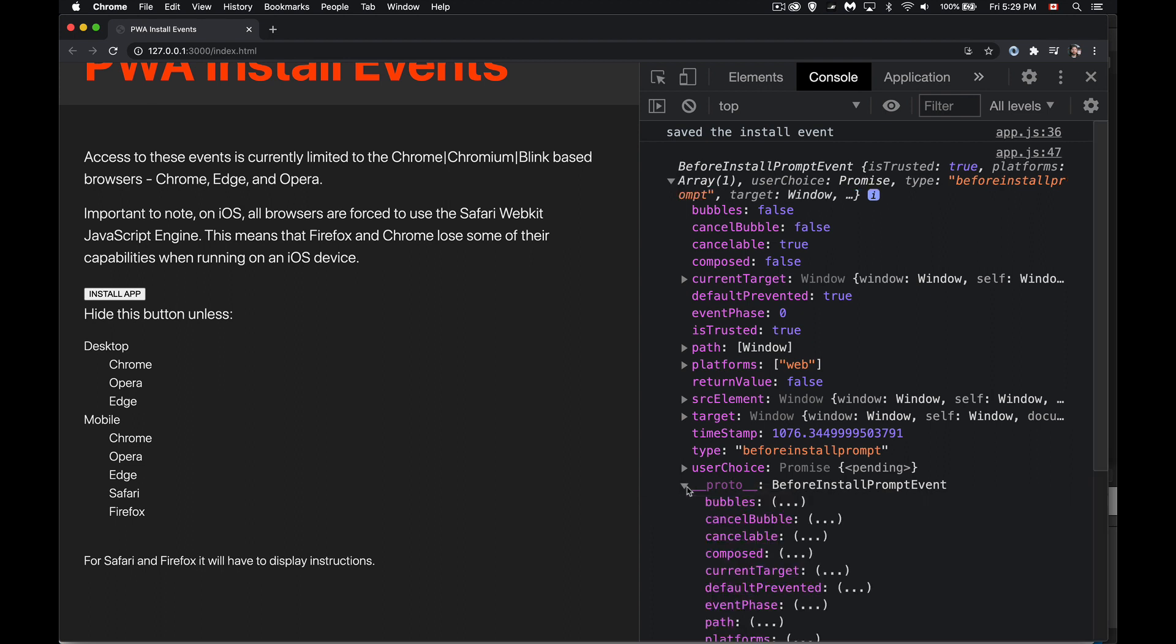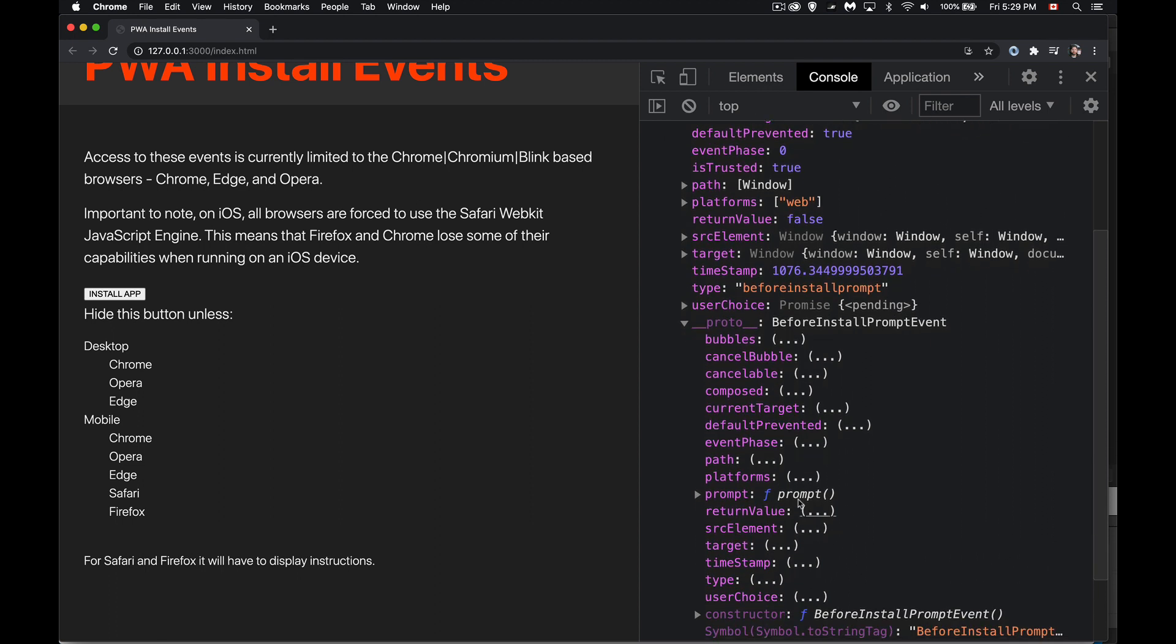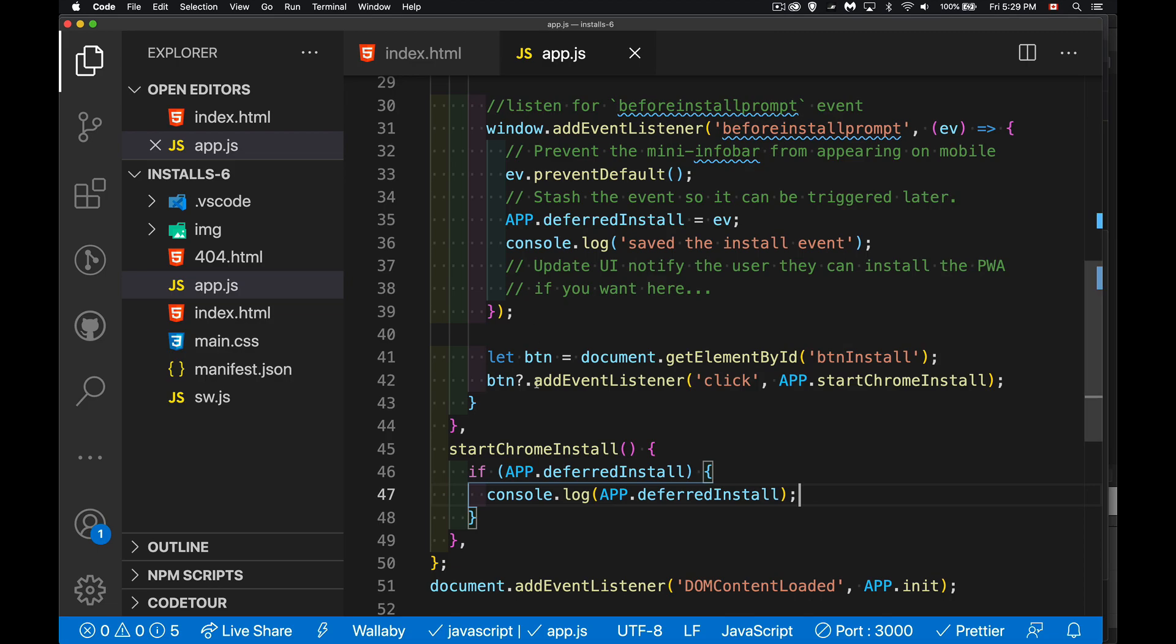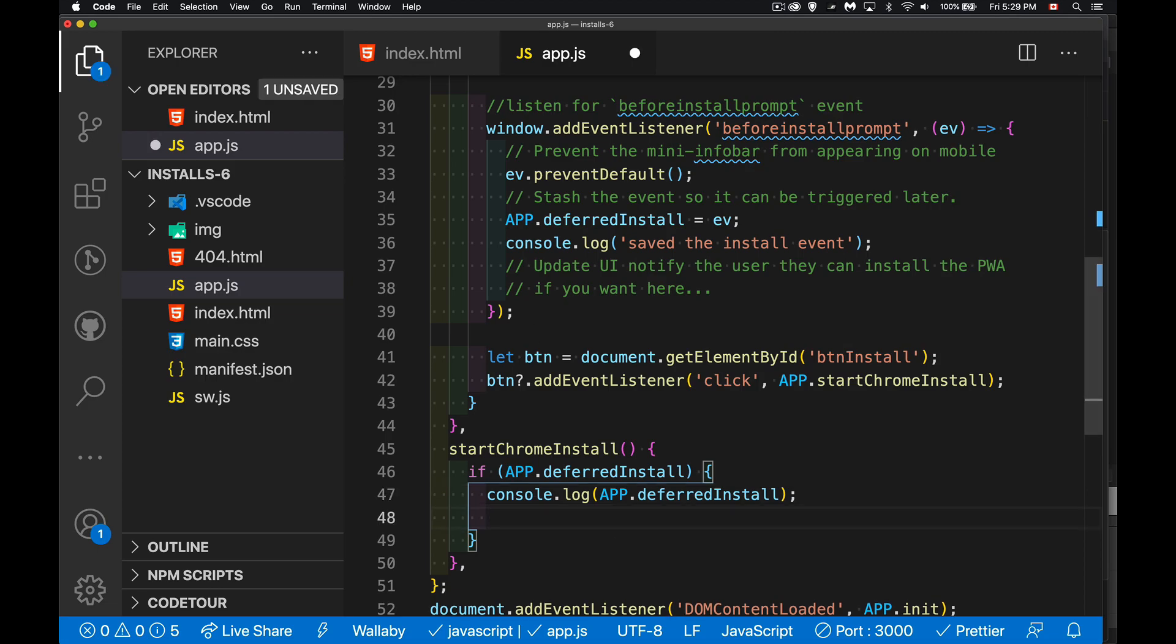There's a method in here as well called prompt. And here it is right here. So it's in the prototype. There's the prompt method. This is the one that we're going to call. This method is going to make the dialogue appear.